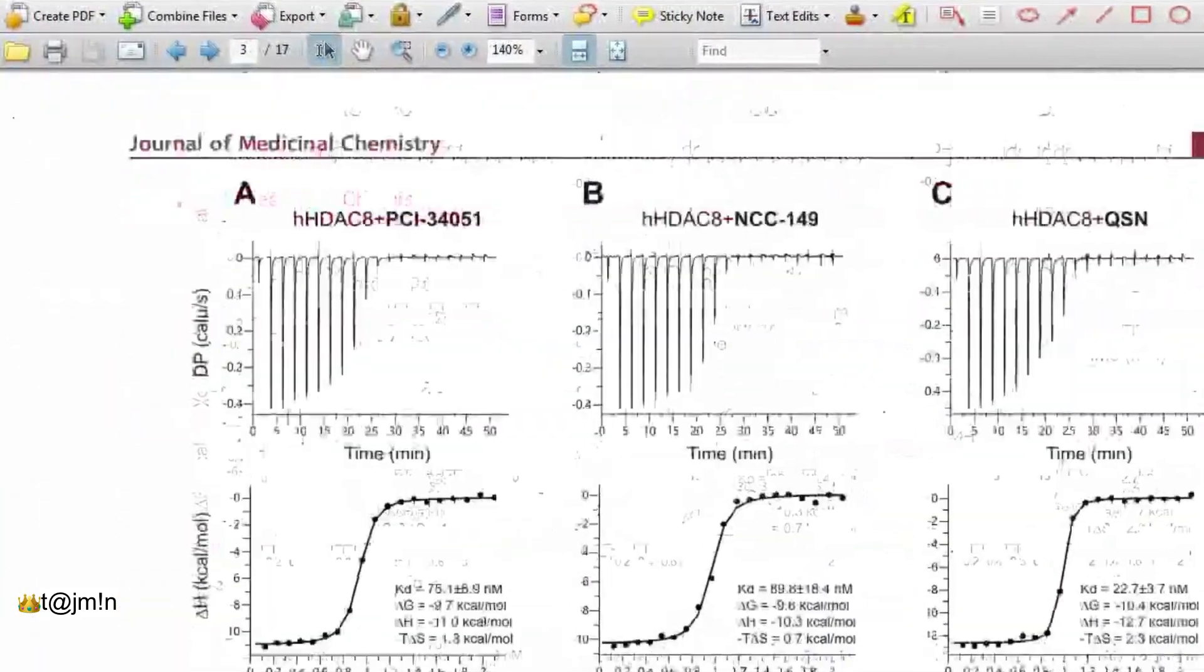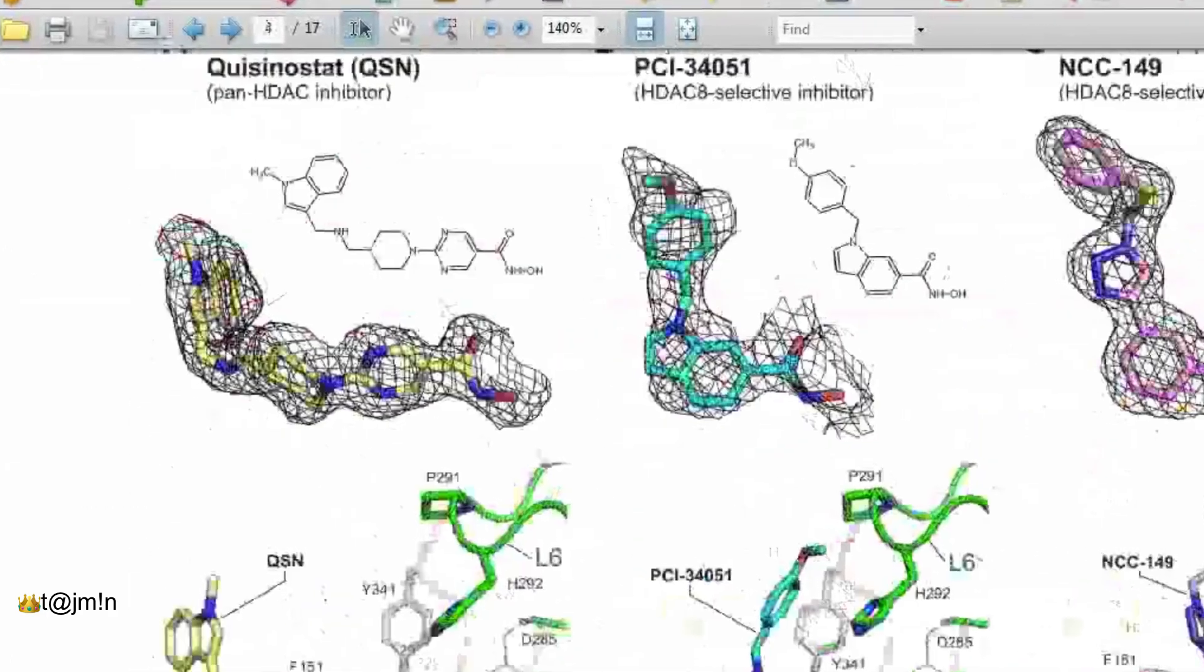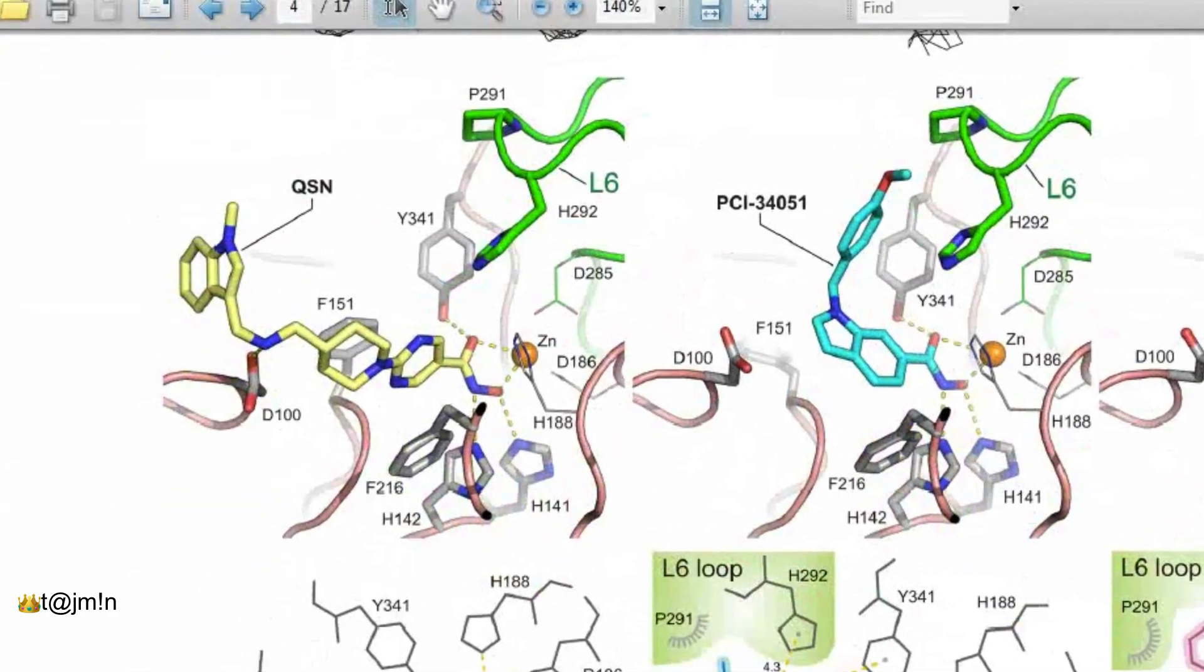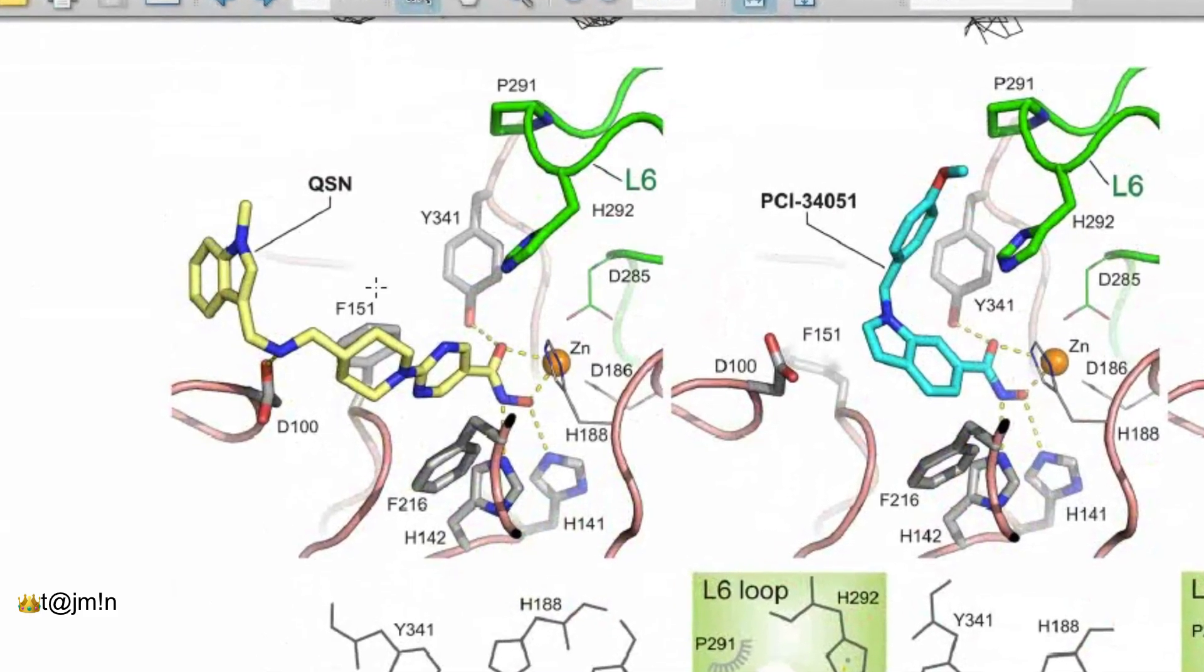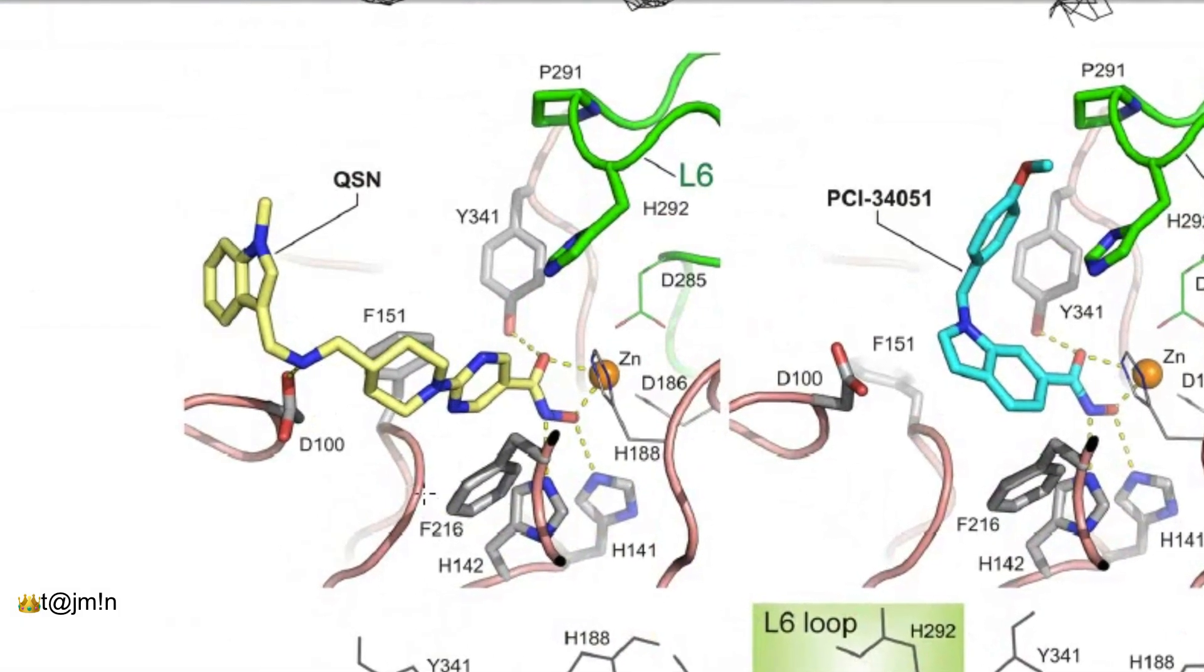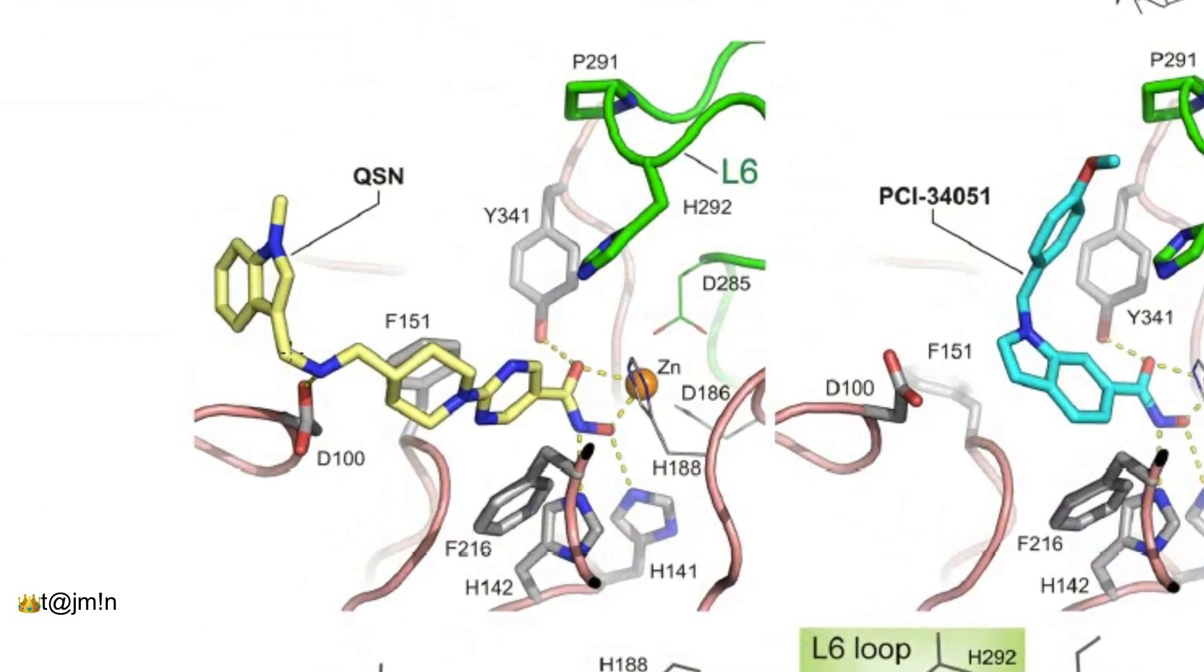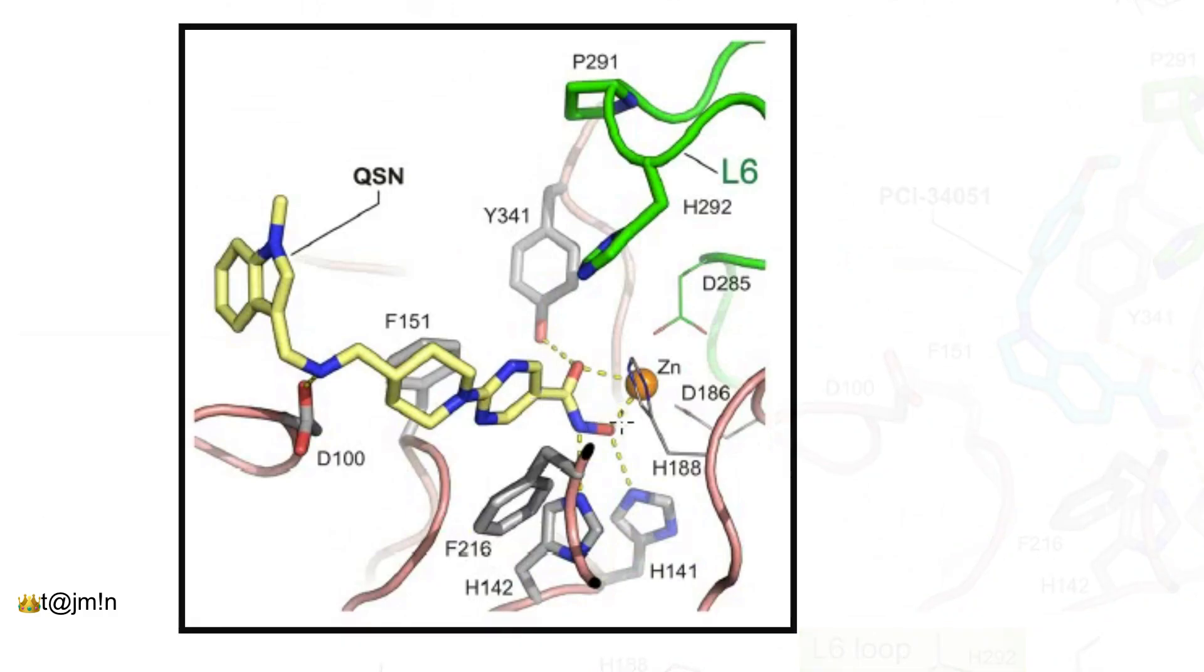In this article we are going to reproduce this image slightly in a different style. This is the structure of HDAC 8 enzyme in complex with quisinostat inhibitor. I will give a small detail about the biological importance of this structure at the end of this tutorial.